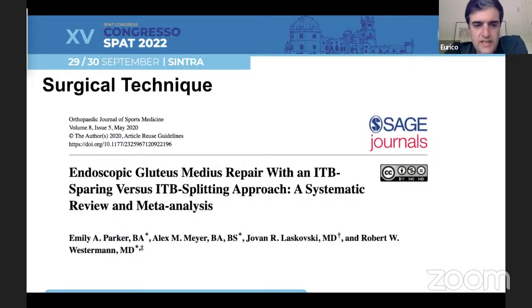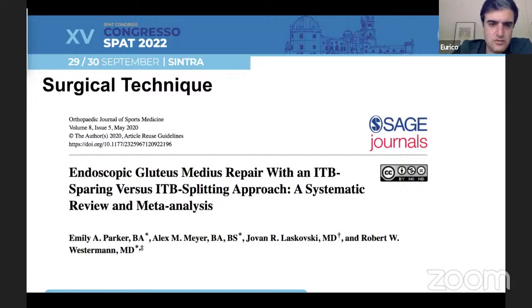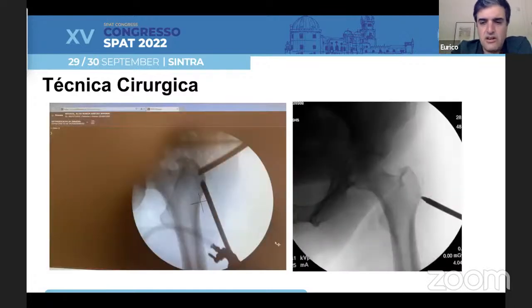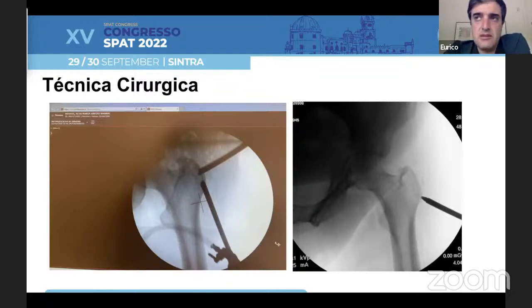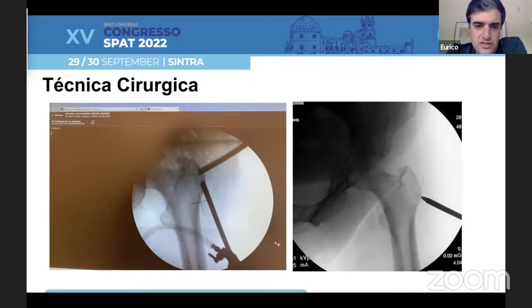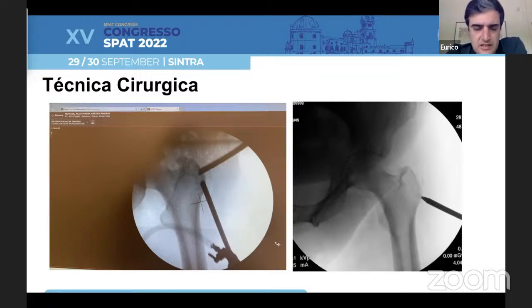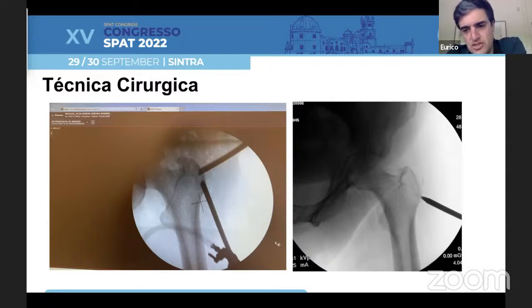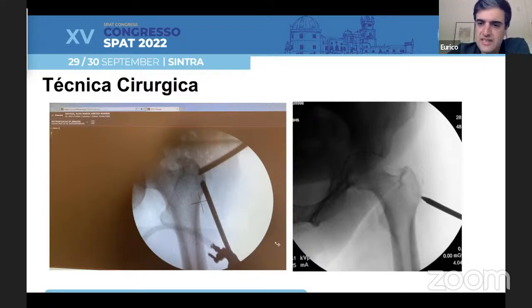I use an ITB-sparing approach versus an ITB-splitting approach, but what we tend to find is that there are no major differences between the two. I find that if you use an ITB-splitting approach, probably on your first cases it will be much easier to enter that space. I use a 30-degree scope, just like in the shoulder, and I triangulate always using fluoroscopy to check for the right position and angle for placing my anchors.